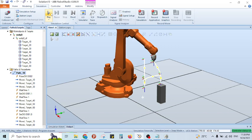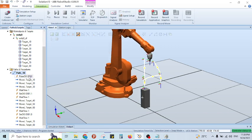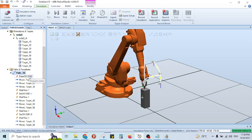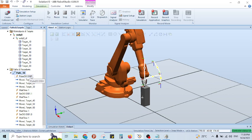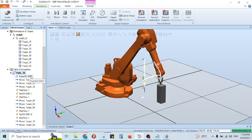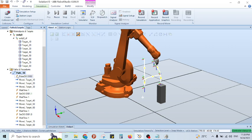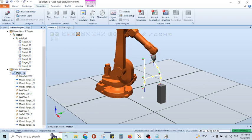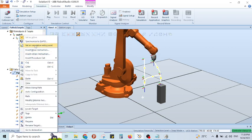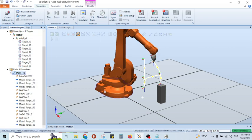Now if I run this again — because I have given Pulse DO at the start — the object is coming and the pick and place is working correctly. Whenever you make any modification in the program, you have to give Synchronize to RAPID. That's it!